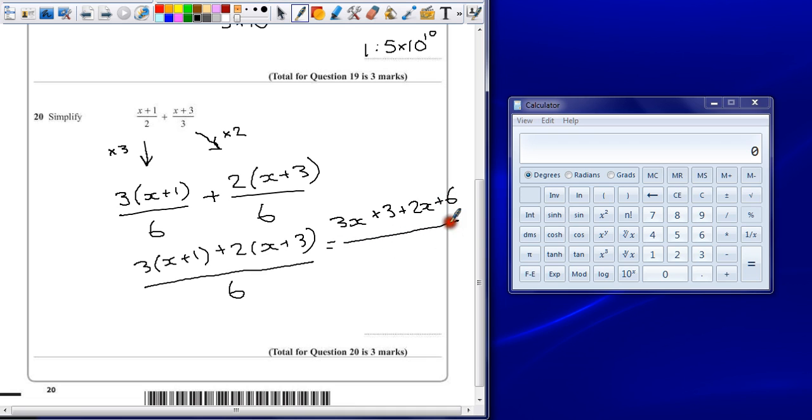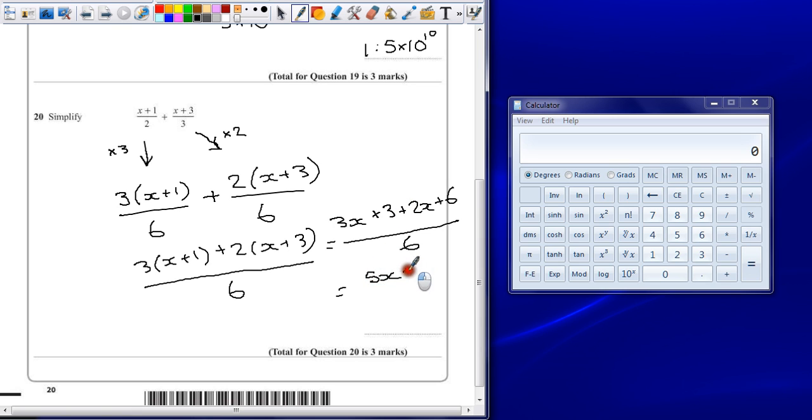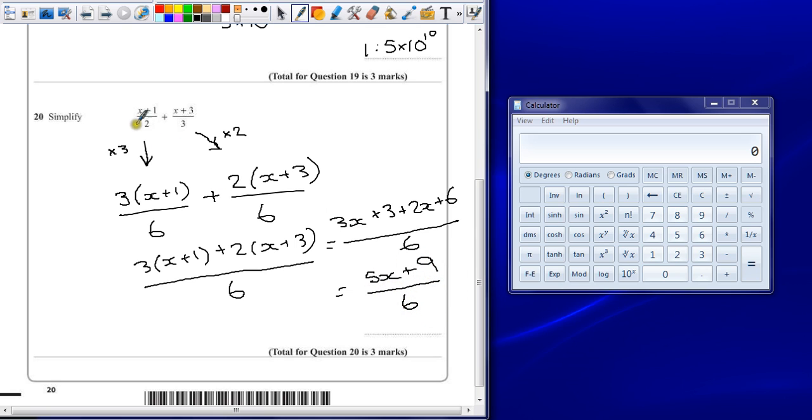And then we should be able to gather our terms together. So 3x add 2x is 5x. 3 add 6 is 9, all divided by 6. We've turned these two algebraic fractions into 1, and that's our final answer.